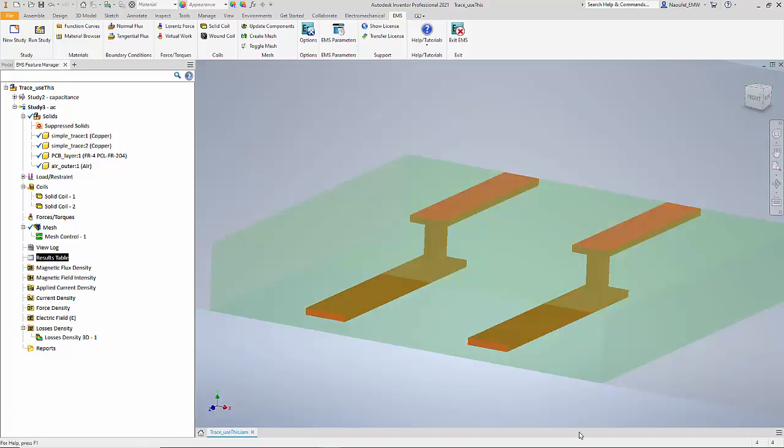So we saw in this example how EMS for Inventor was able to compute both the capacitance and the inductance for a set of parallel traces on a PCB. Thank you for watching this video.